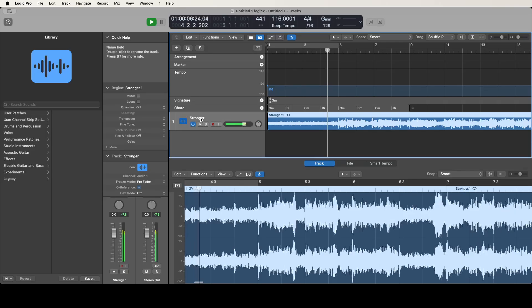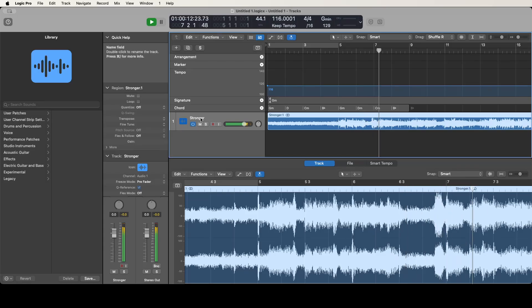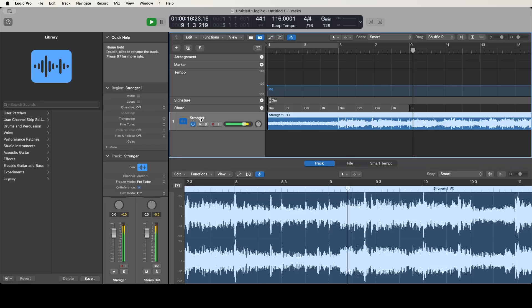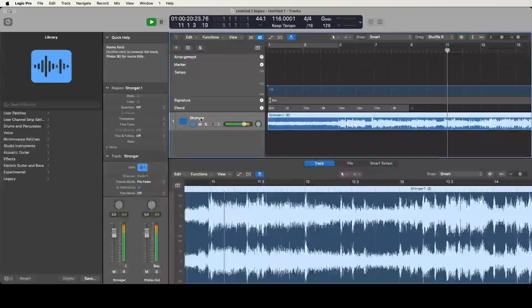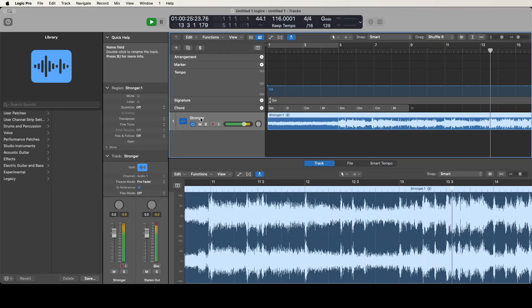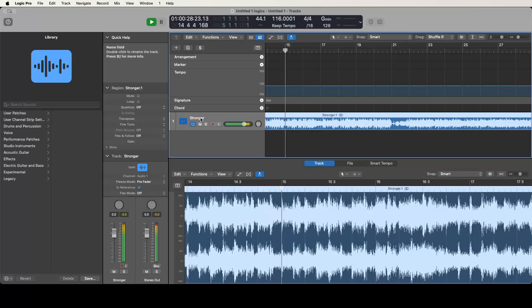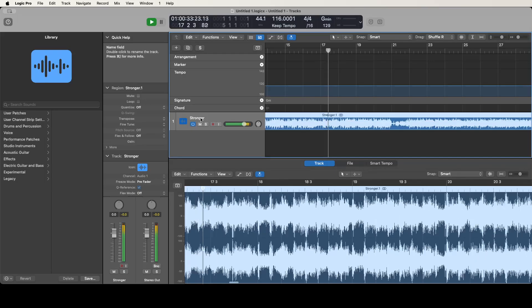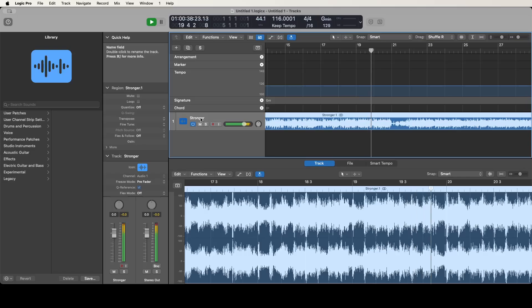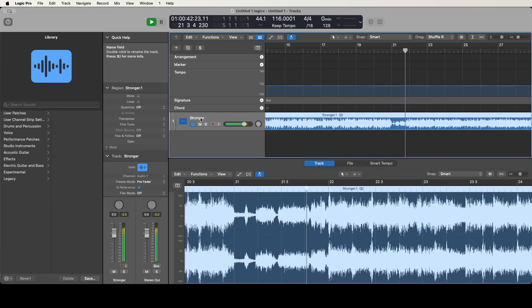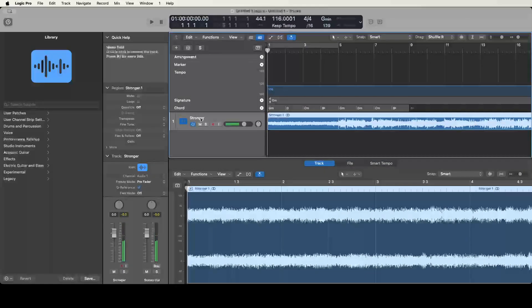[Song plays with vocals and instrumentation demonstrating the source material to be split]